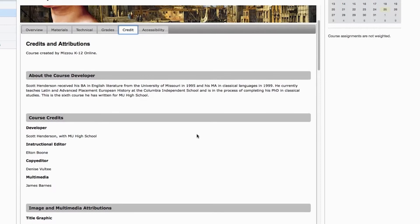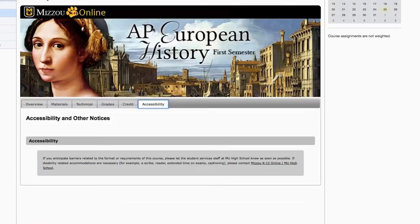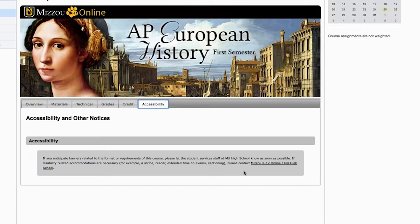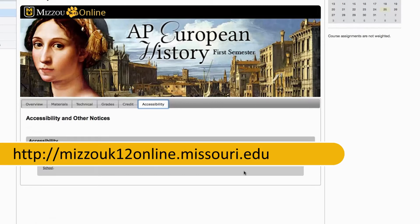And finally, the last tab is Accessibility, which lets you know that Mizzou K-12 Online will do everything it can to accommodate any disabilities you may have. If you do have a disability, contact us at this address.